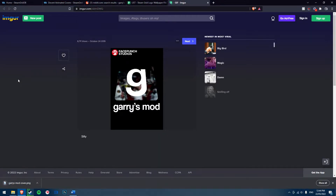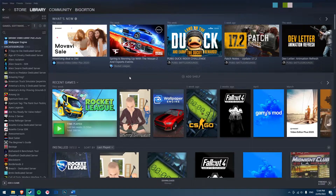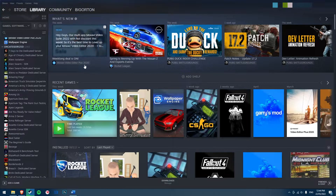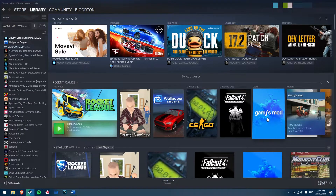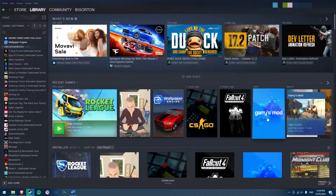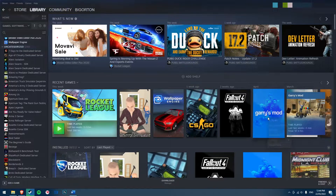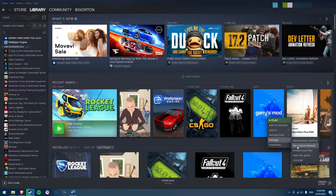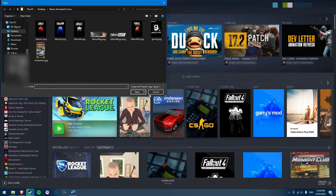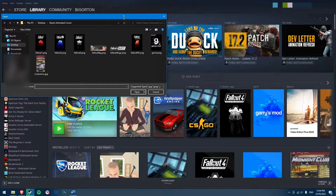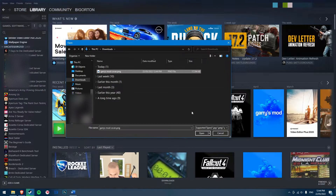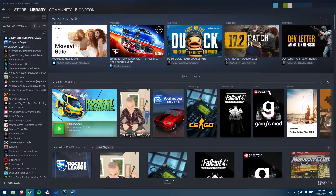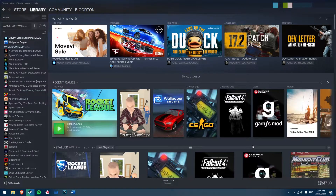Now to set the custom artwork, open Steam and make sure you're on the homepage of your library so that the games appear in the grid formation. Right-click on the game you want to change and select Set Custom Artwork. This will bring up a pop-up window of File Explorer. Simply go to where you saved your custom cover art and double-click it to choose it. Steam will now use that selected image as your custom cover art.